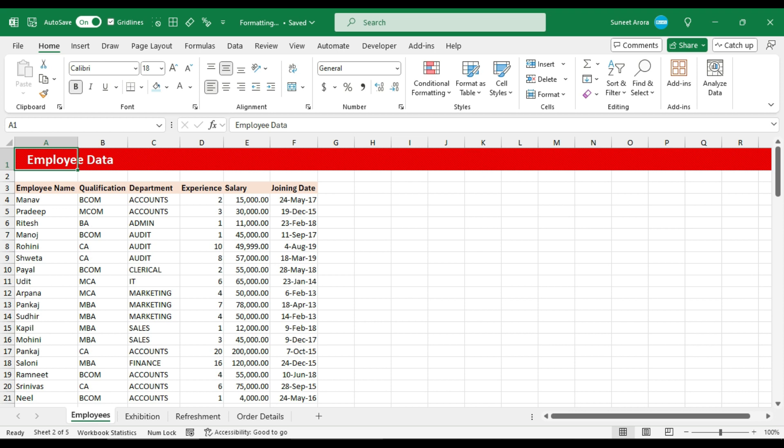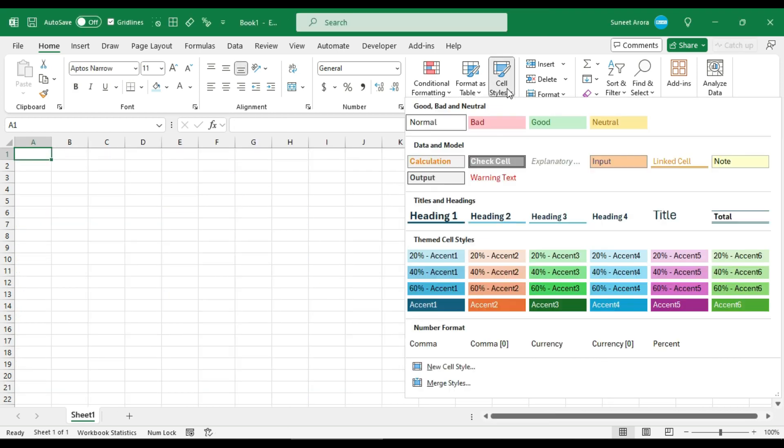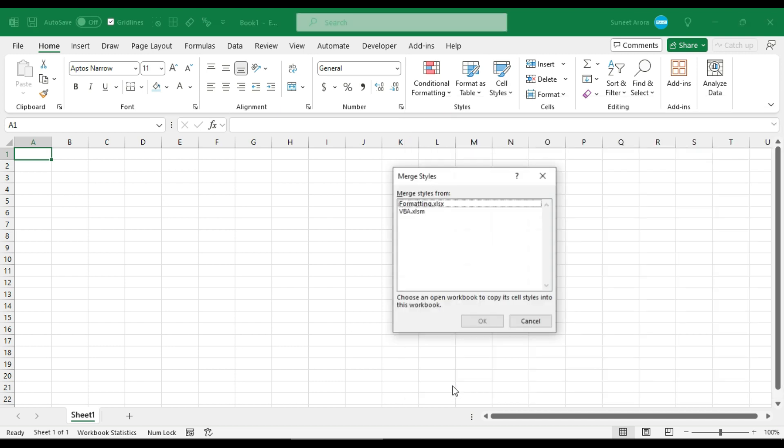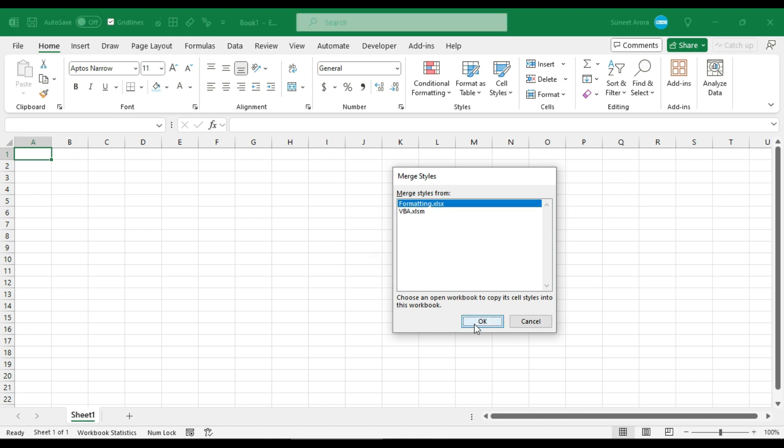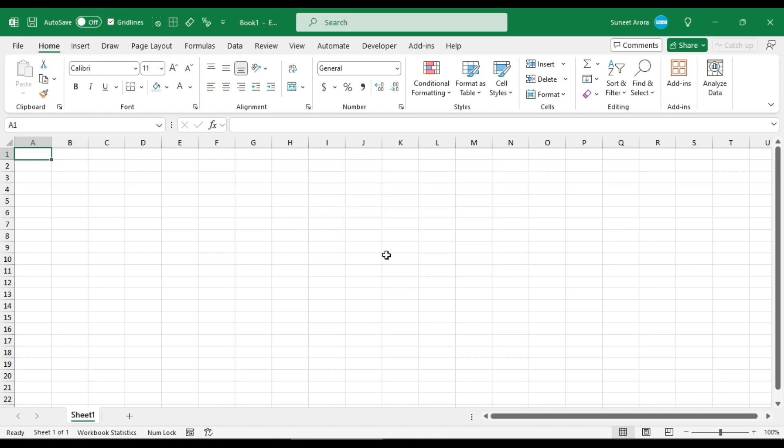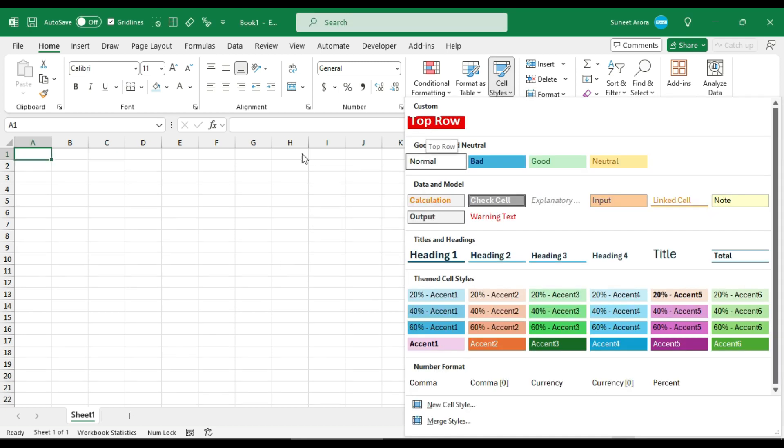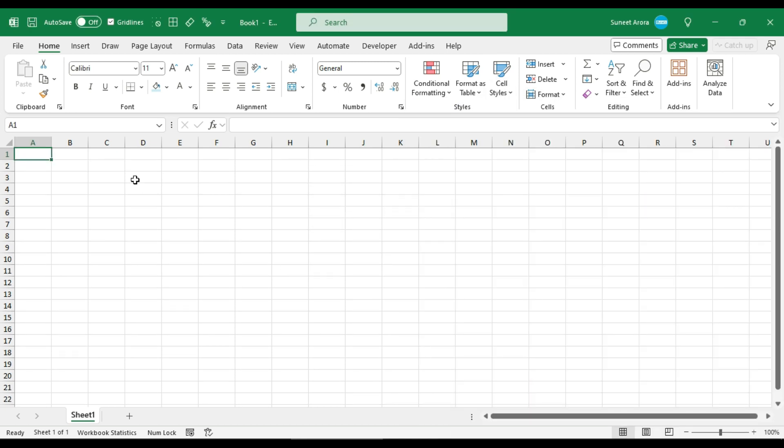Here we have styles. So here in the new workbook we can click on cell styles and merge styles. Click on this option and select the workbook from where you want to copy the style. In this case it is formatting. Now click okay and click on yes. We have that same style here as well. So this is how you can copy cell styles from one workbook to the other.